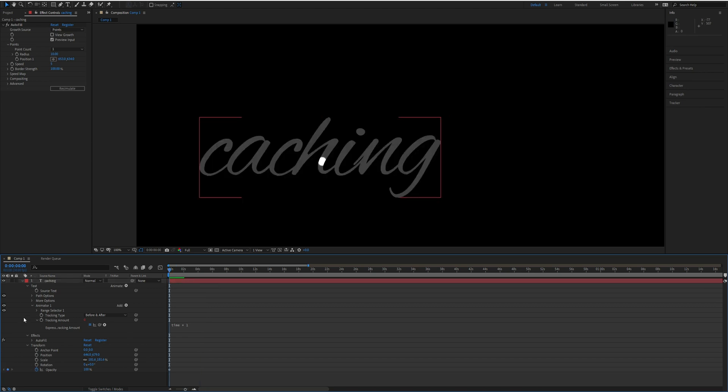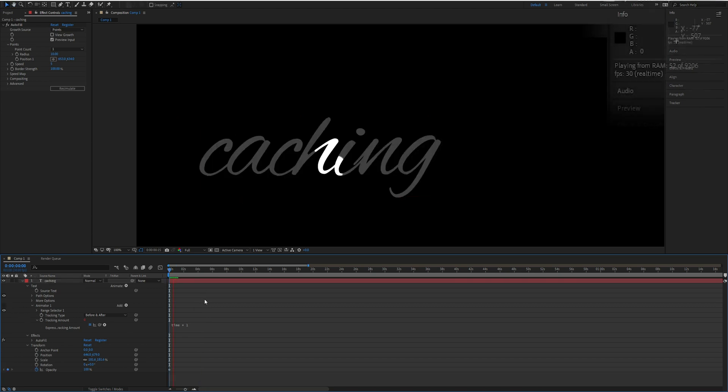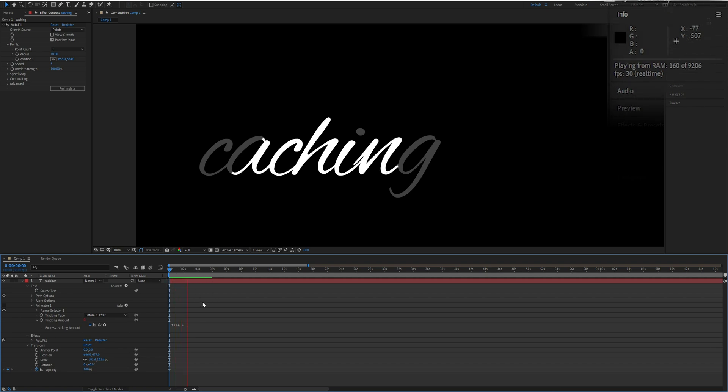Now watch what happens if I turn off this animator and try and re-render. I'm rendering in pretty much double real time, and that's because caching is enabled and it is valid because the resolution doesn't change.